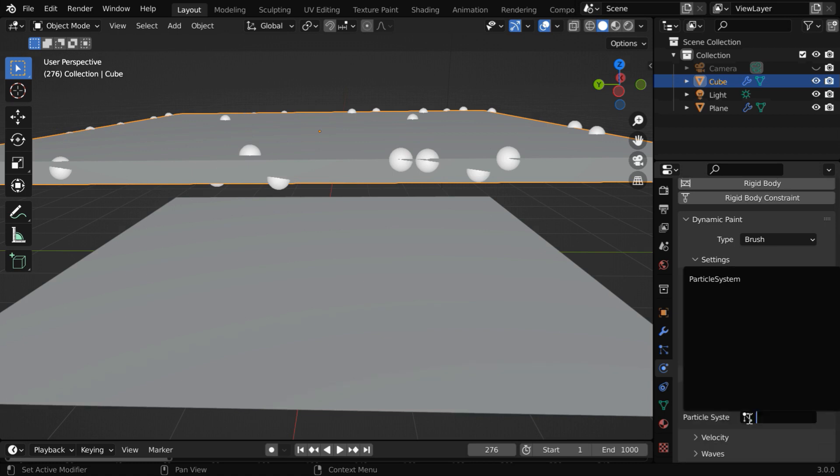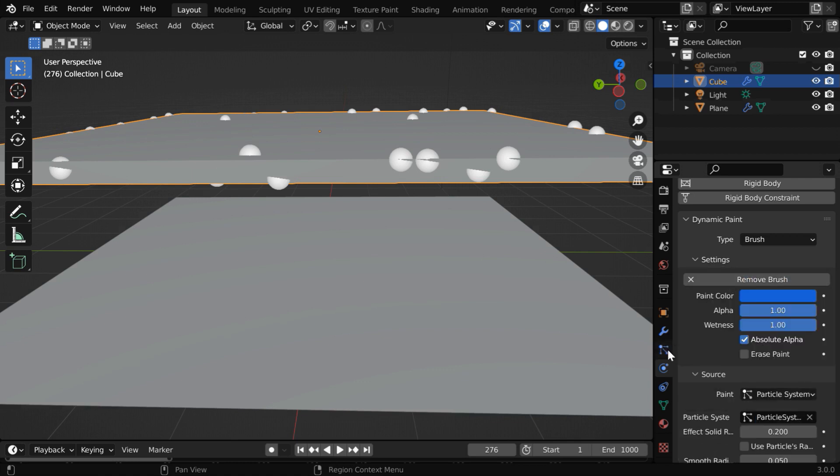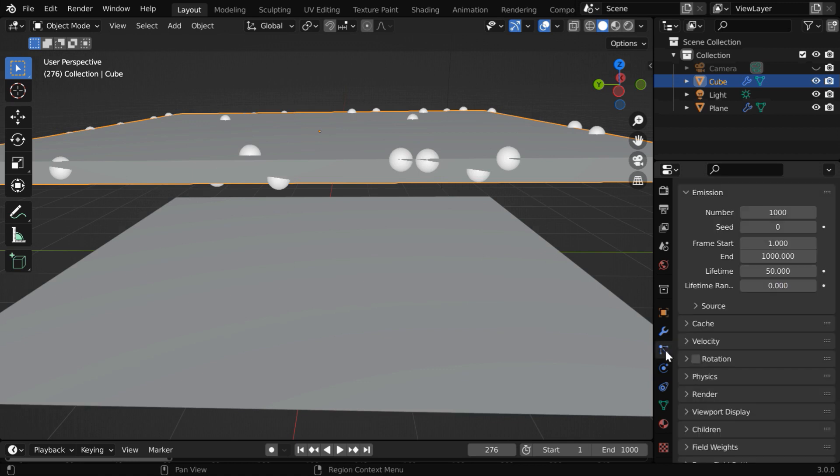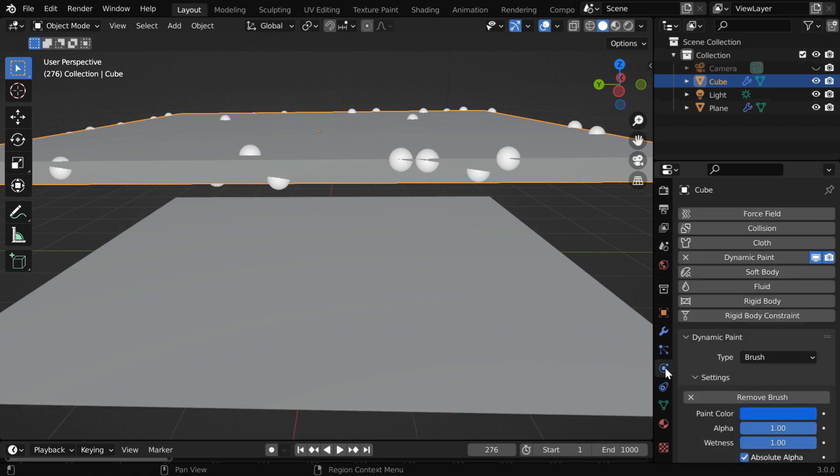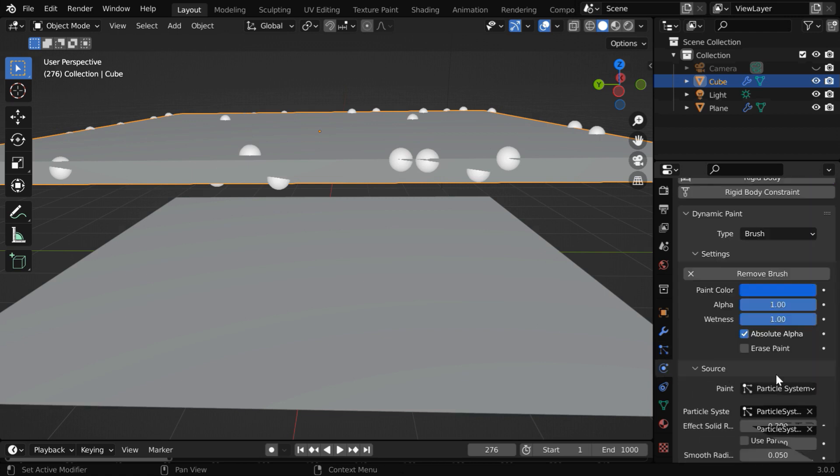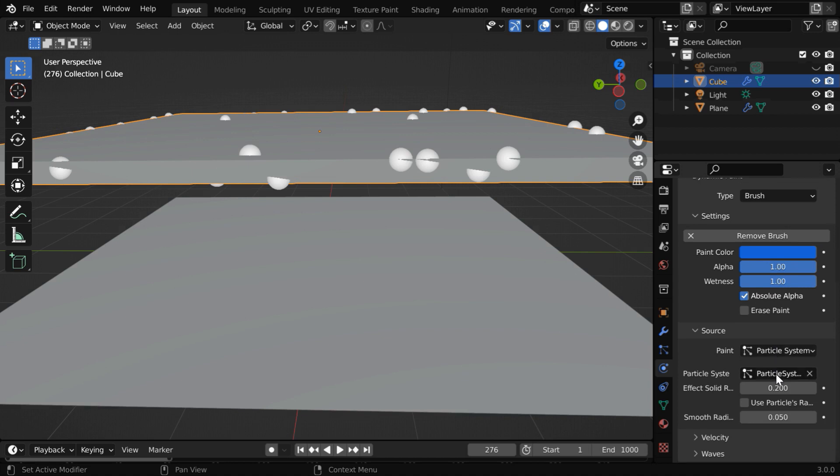And then in this particle system field we have to select the same particle system which we created earlier in this tab. So this same particle system that we have created for the emitter object should go in the physics tab under dynamic paint physics in this section for the particle system. I hope it's clear now.